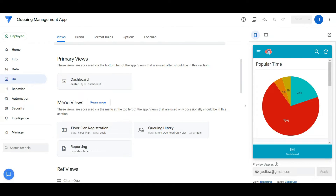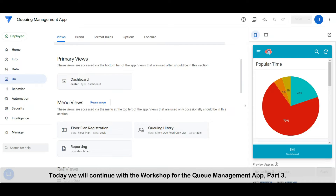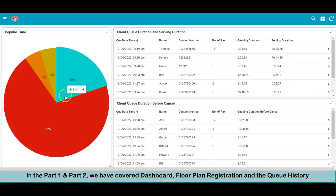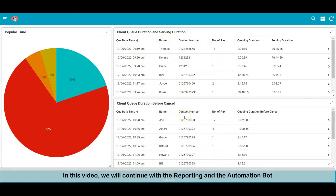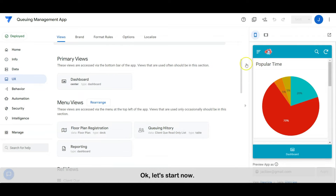Hi everyone. Welcome to another Tech Tips channel. Today we will continue the workshop for the Q Management App, Part 3. In Part 1 and Part 2, we have covered dashboard, floor plan registration and the queue history. In this video, we will continue the reporting and automation bot. Let's start now.